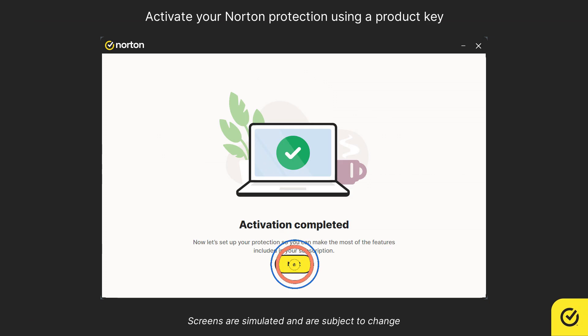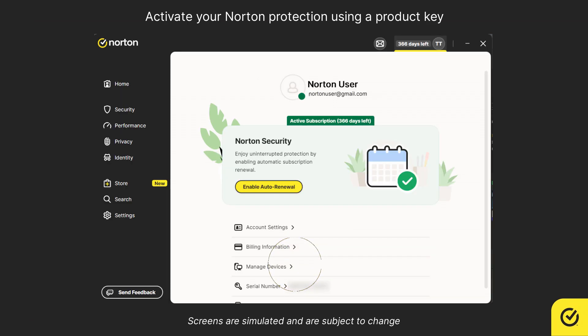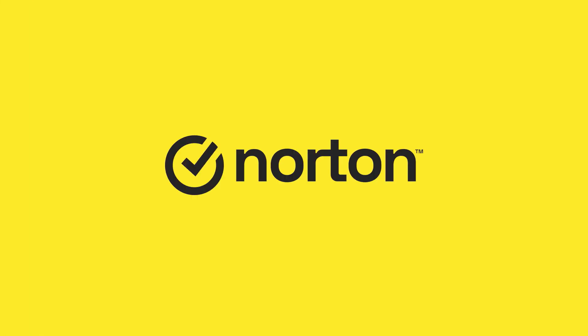And that's it. Click Next. You've successfully activated your Norton protection. Thanks for watching. For more help, visit support.norton.com.